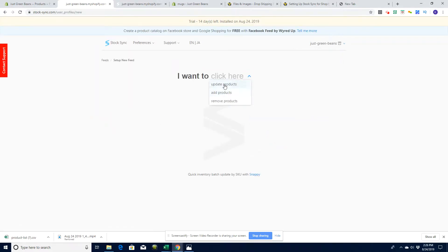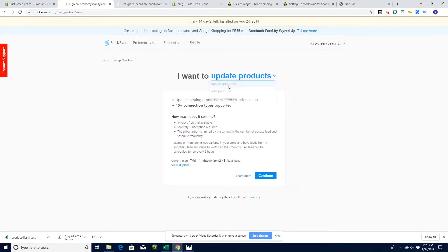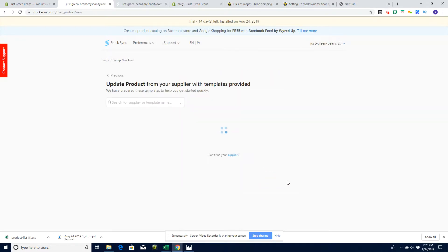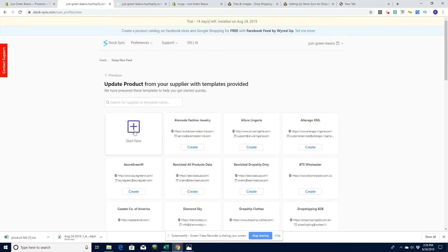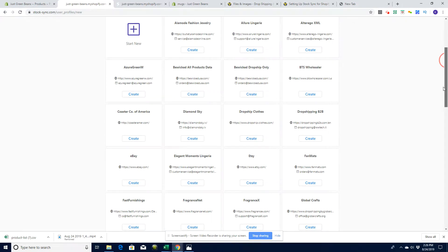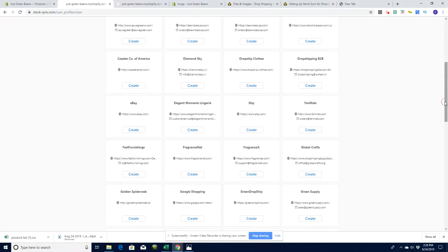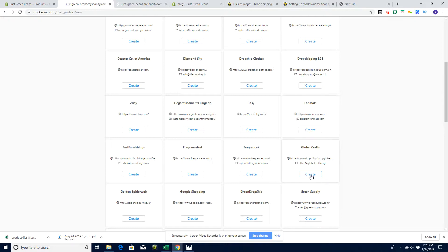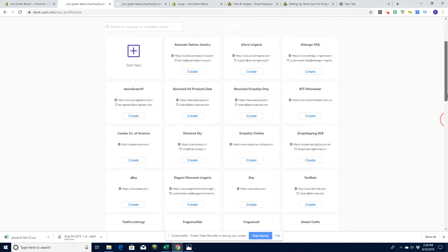I want to update products because the products already exist on the website. All I'm looking to do is update the inventory. Let's update products and continue. They've preset some of these so I didn't really need to grab that URL because I could just actually click on the create button here and it will essentially do it for me. But I want to show you how to do it because this is a learning video. You might not be working with Global Crafts.